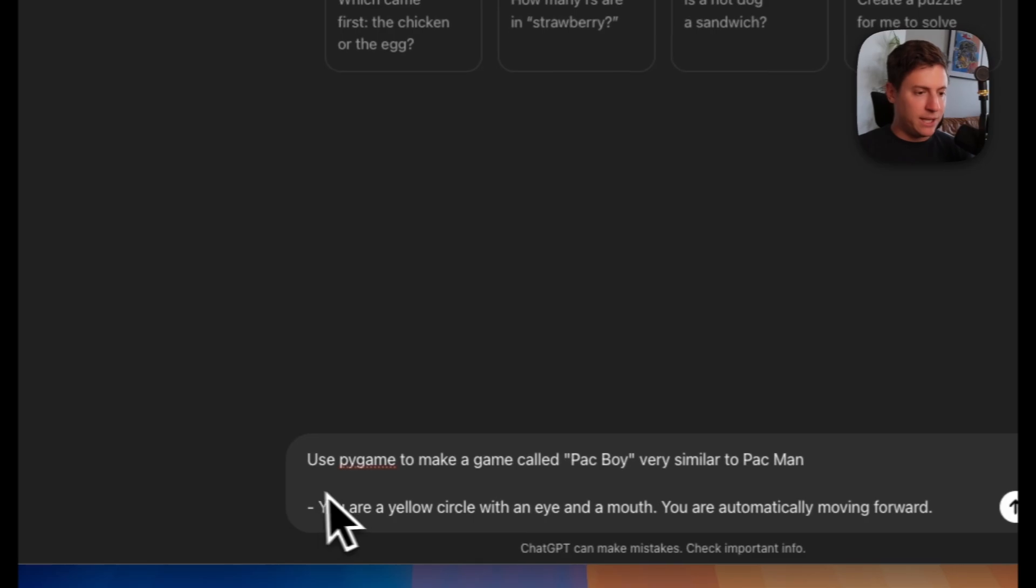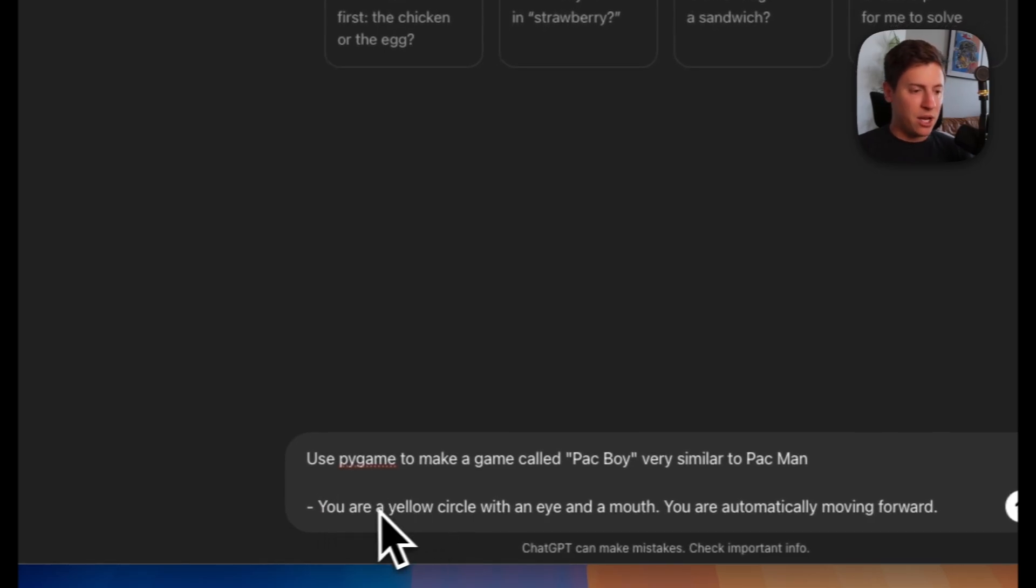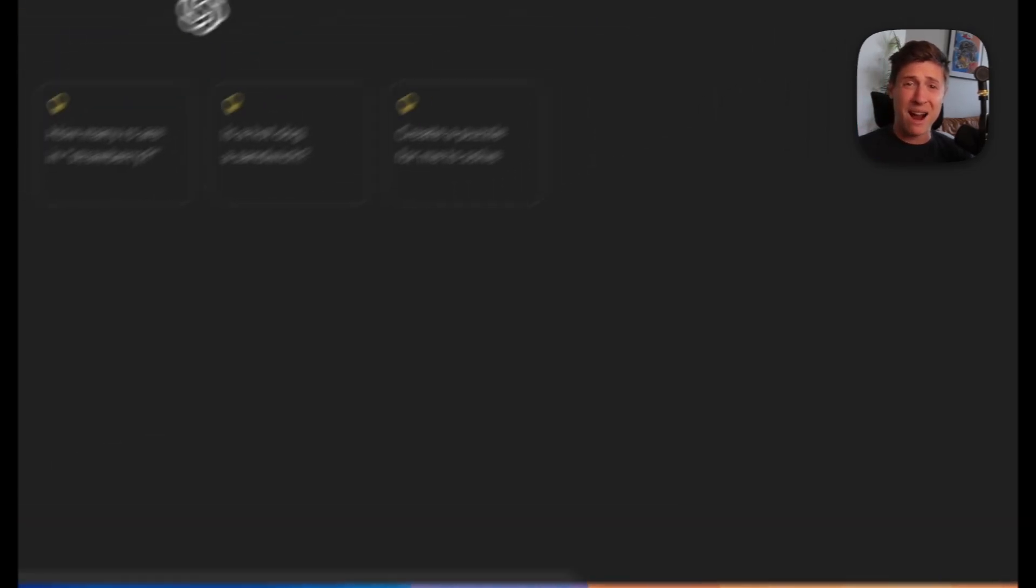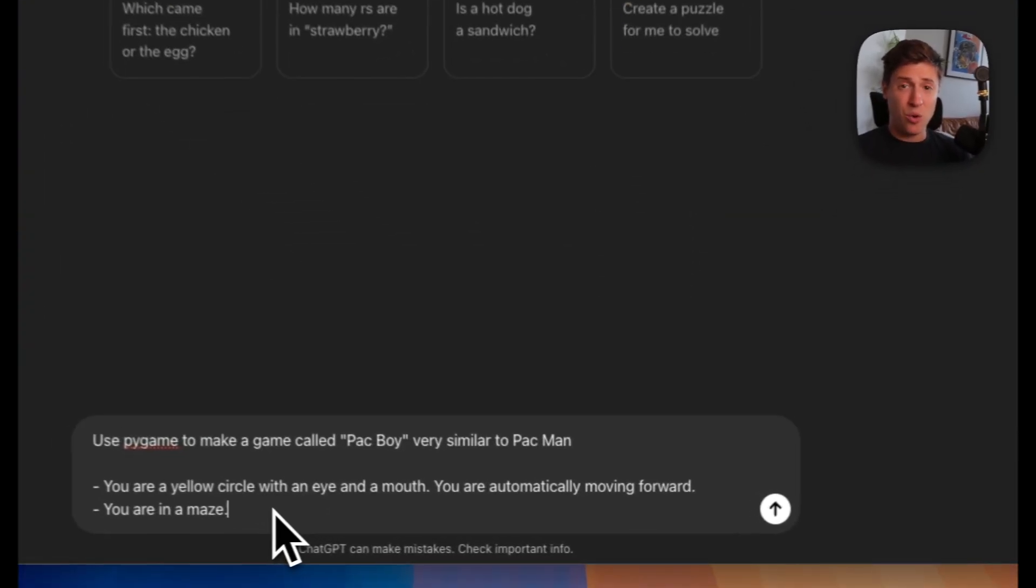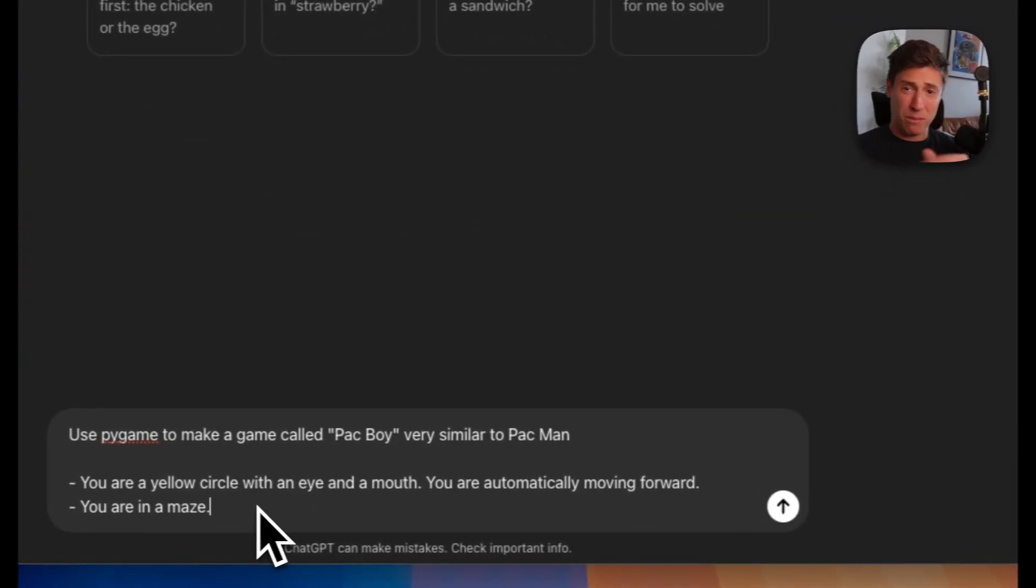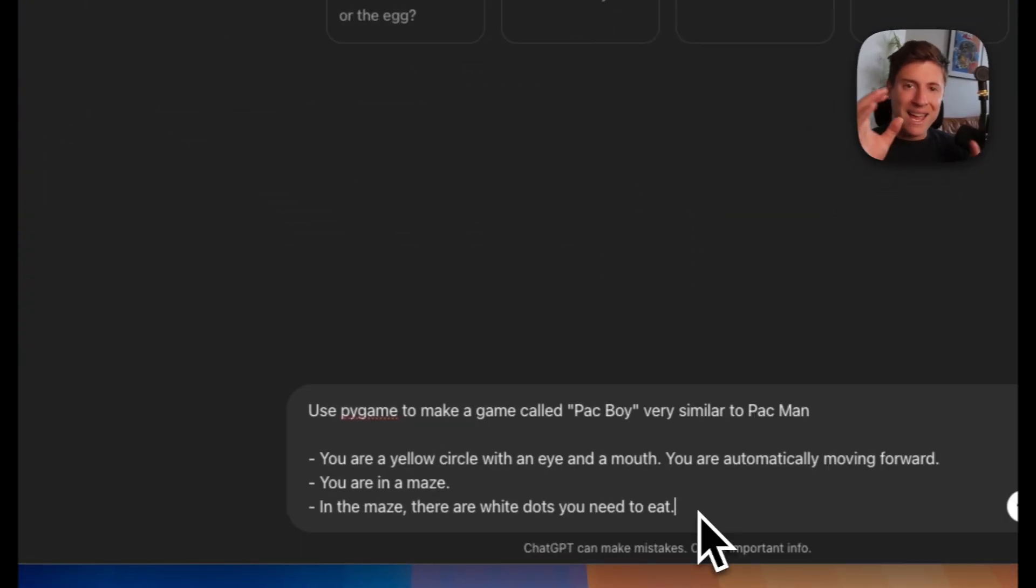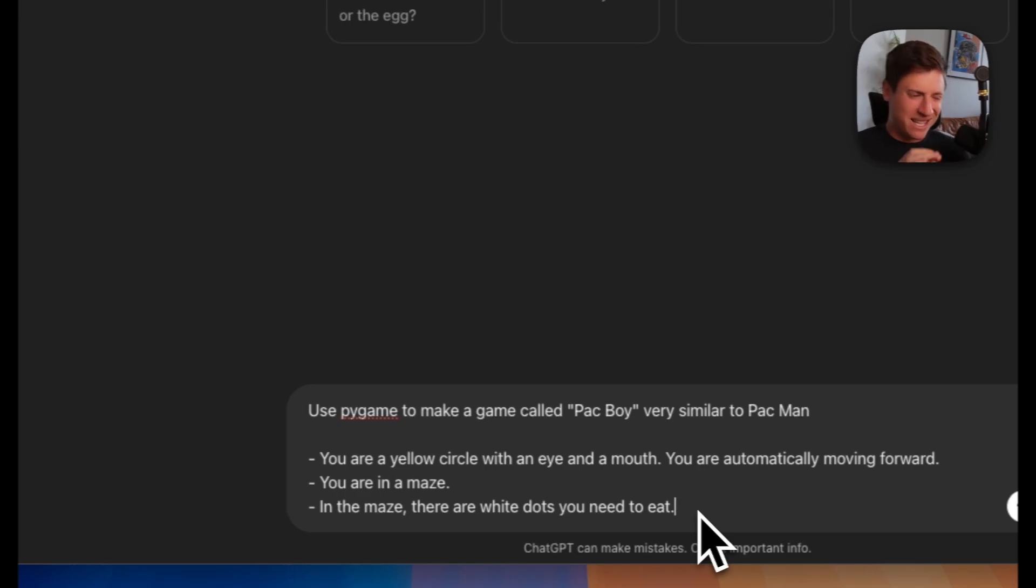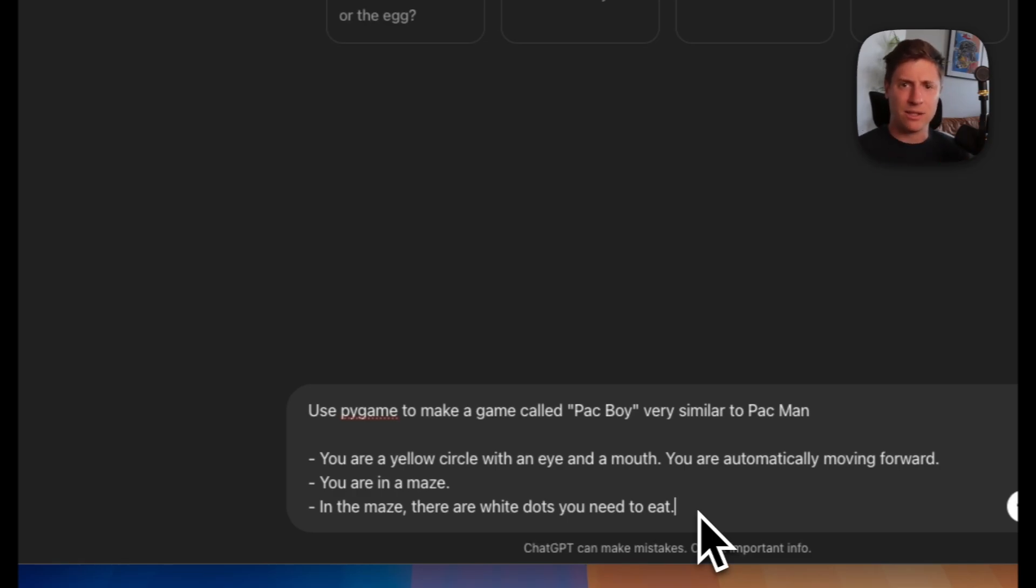Now let's get into some of the detail of this game. First detail: you are a yellow circle with an eye and a mouth. You're automatically moving forward, so we're just building the general Pac-Man character. You are in a maze, so we're building the level. In the maze, there are white dots you need to eat, so we're building out the cookies that the Pac-Man's going to be eating. Very simple, step-by-step building out the details.